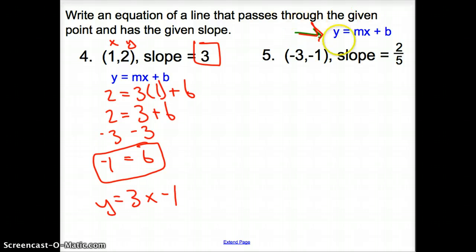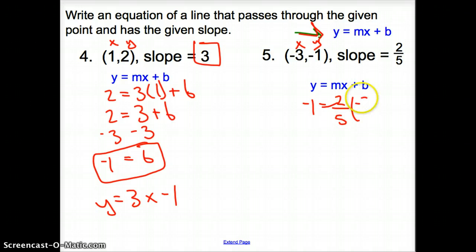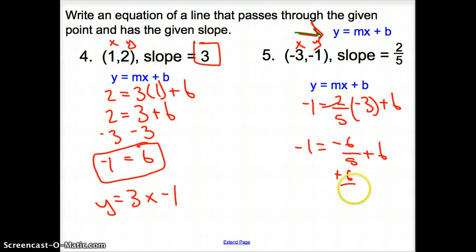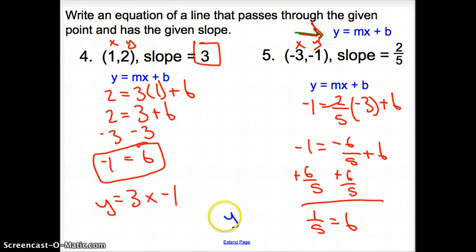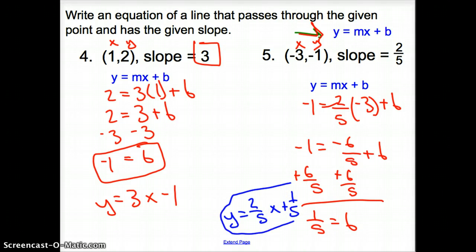With number 5, we do the same thing. We have an x and a y, so I'll plug those in. Negative 1 from our y, my slope is 2 fifths, my x is negative 3, plus b. I multiply this out: negative 1 equals negative 6 fifths plus b. Add 6 fifths to the other side — so I have positive 1 fifth equals b. Now if I rewrite this equation: y equals 2 fifths x plus 1 fifth. That is the final answer.